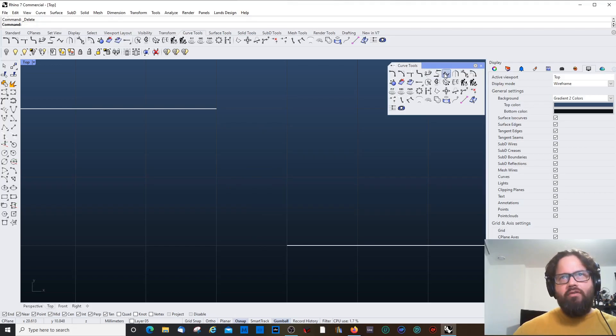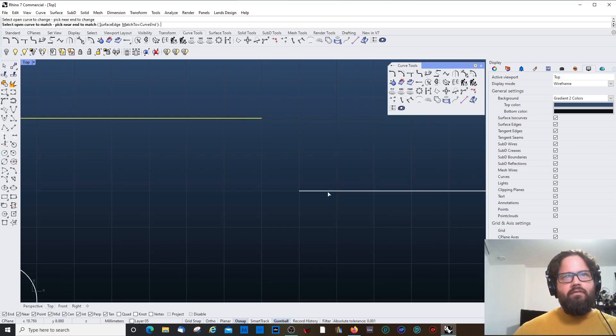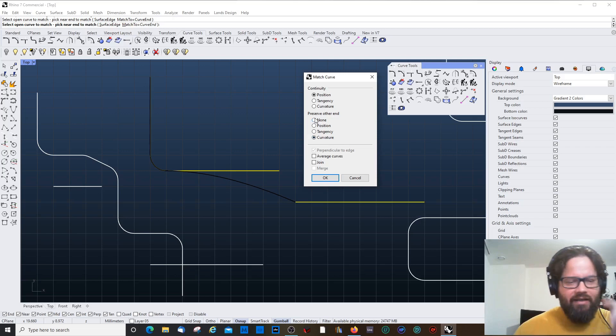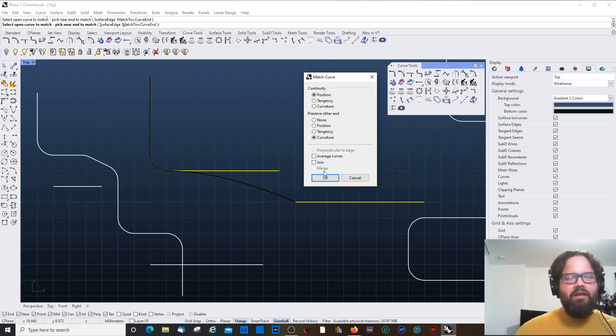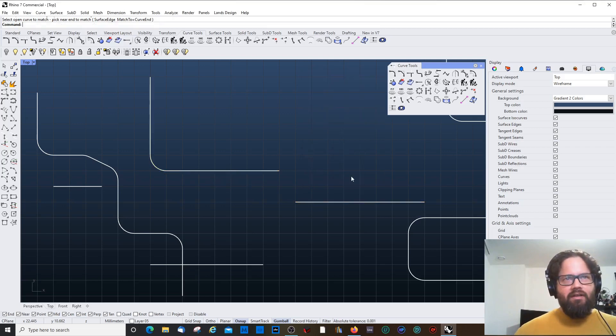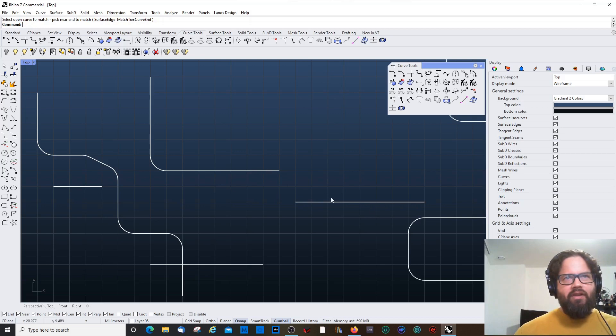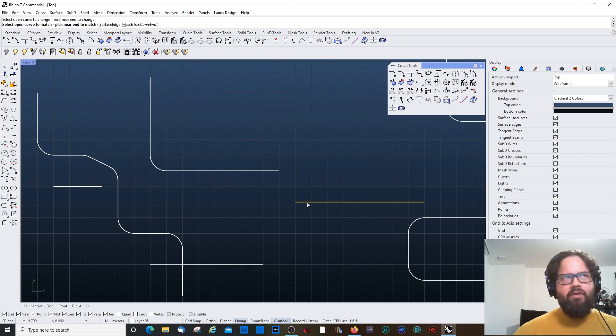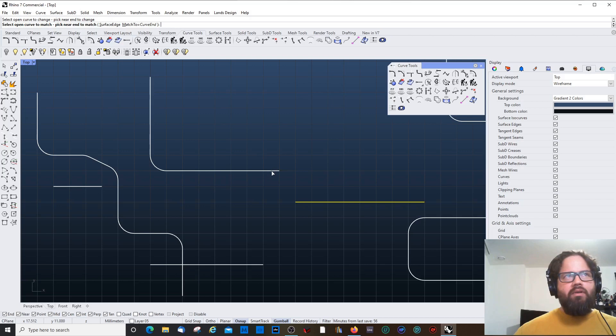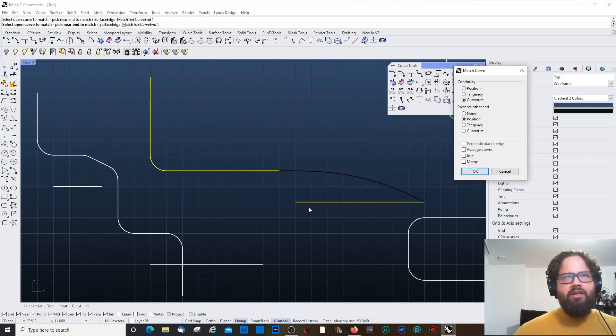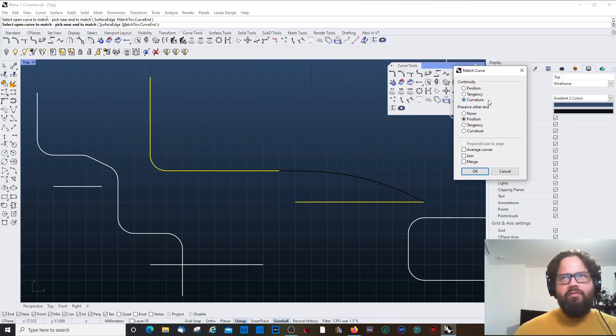Match curves. Match curves. So instead of, like, adding another curve segment in between, it tries to take one of the two curves, and in that case, the first one. Match it so it, it kind of connects with the other one. So let's try that again. And I will choose this one as the first one. Select open curve to match. And then I pick the other one. And now, you can see that, actually, it bends this line here into this curve.